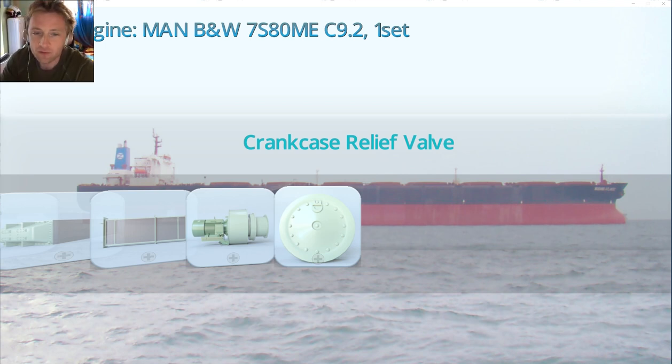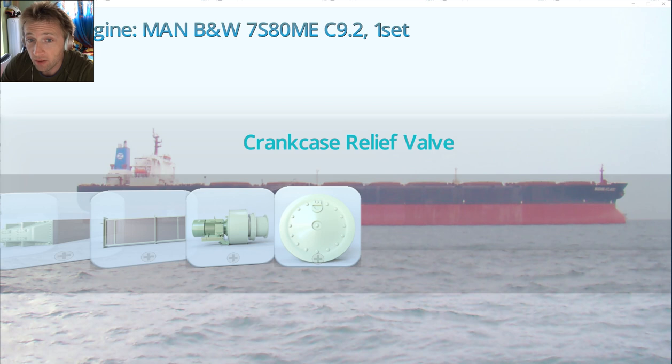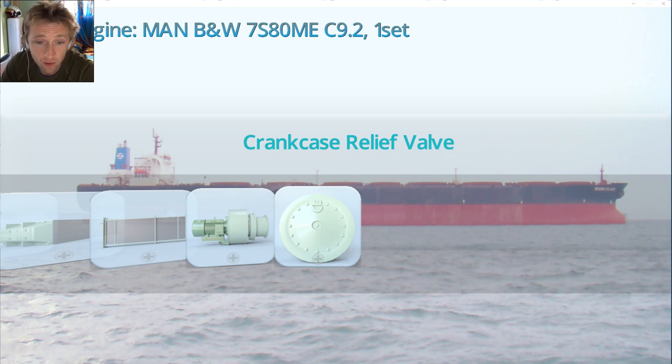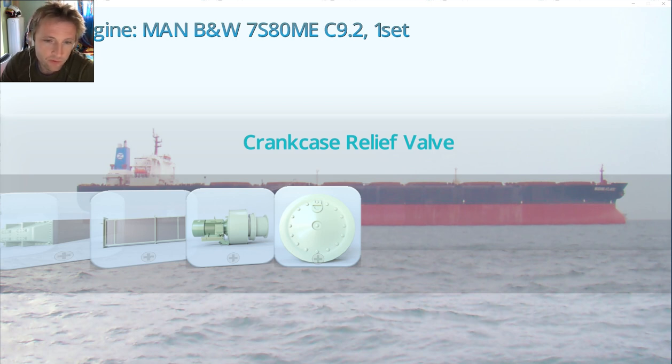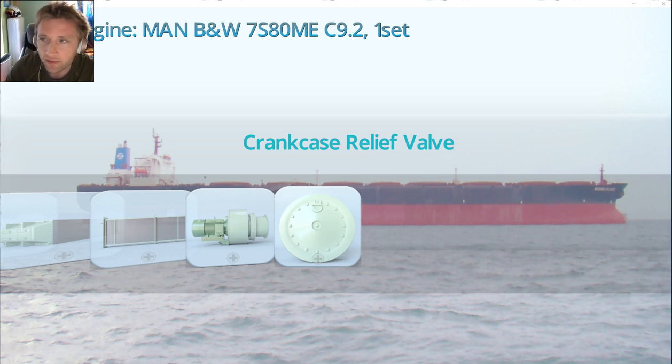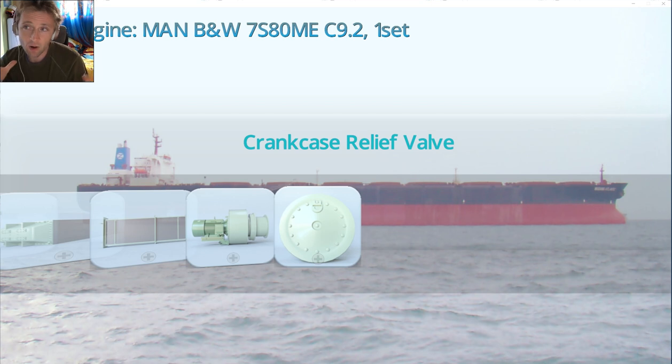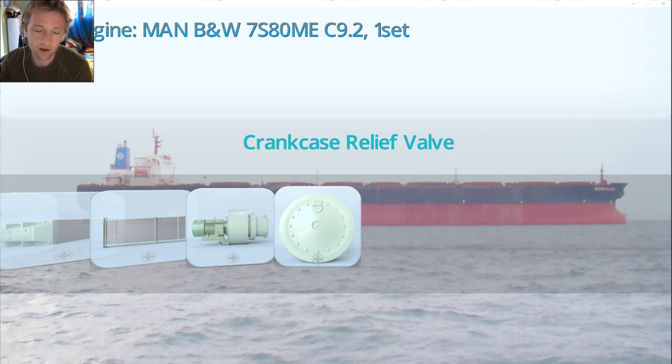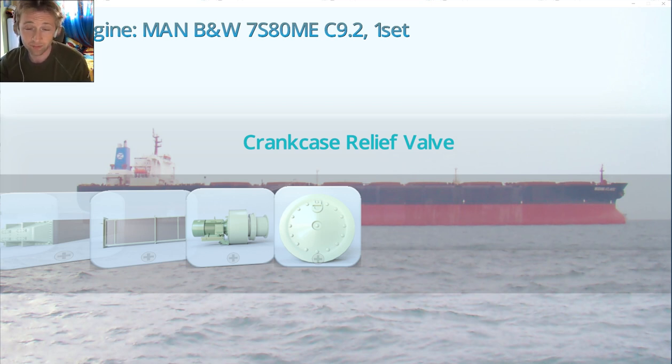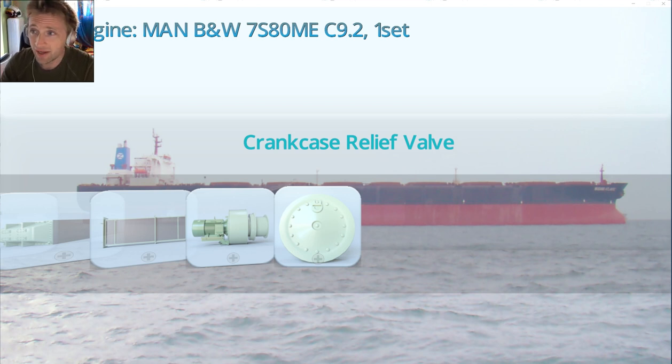Hello dear friends and welcome again to Adventure Store Channel videos. Today we'll talk about the crankcase relief valve. The main purpose of this valve, as the name tells you, is to relieve pressure that can be created in the crankcase.